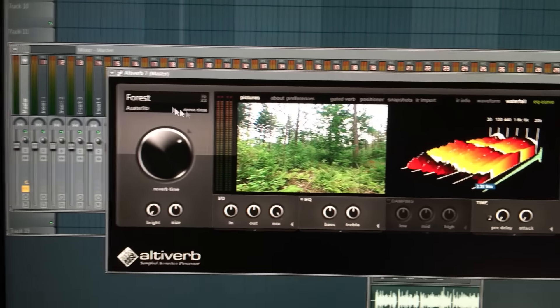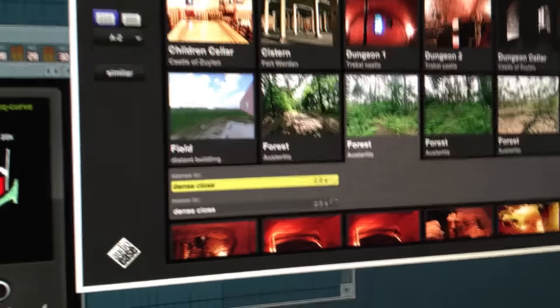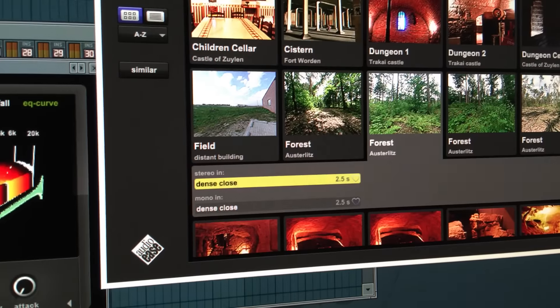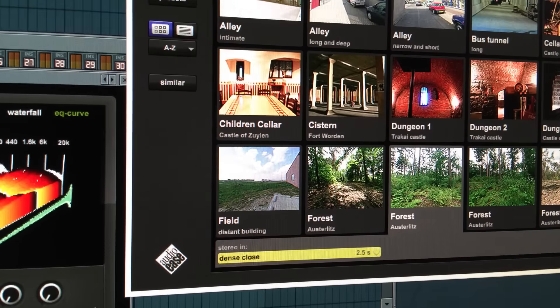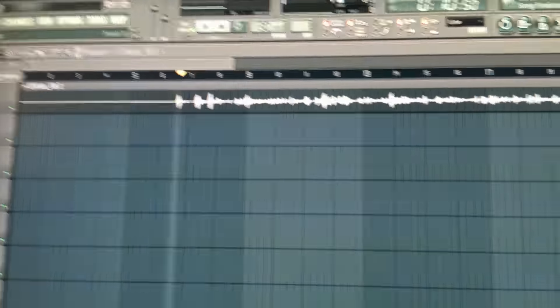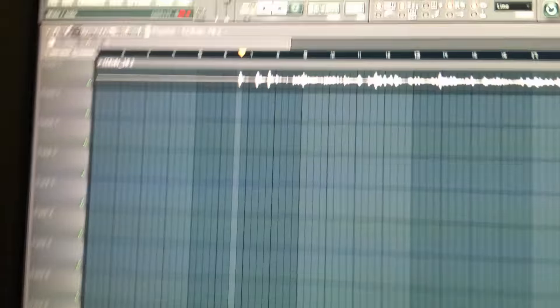So they can go to all these different spaces and basically capture a snapshot of what the reverb sounds like there, and then you can use that to emulate that sound.